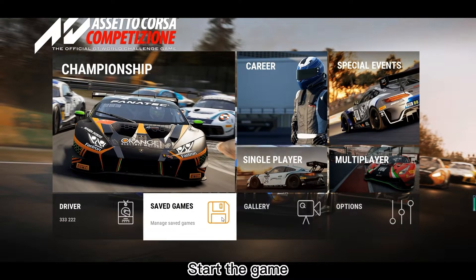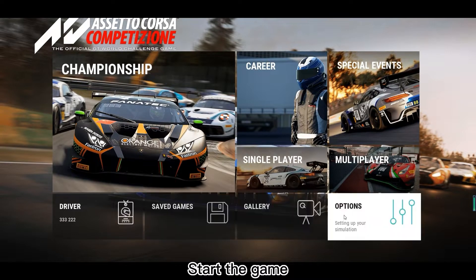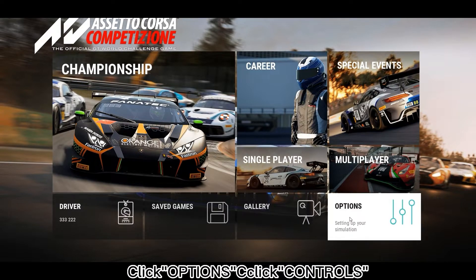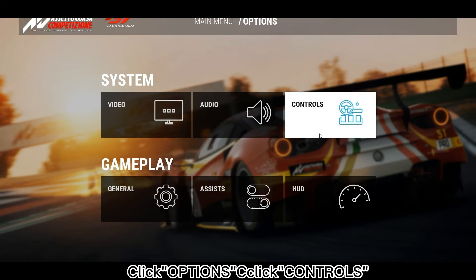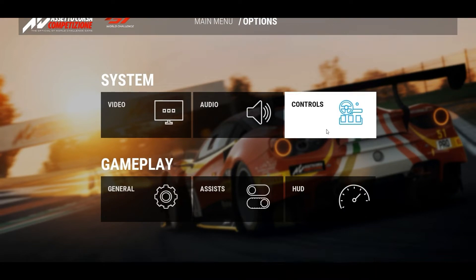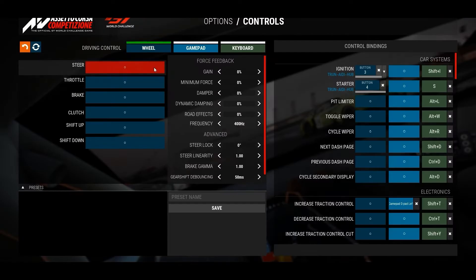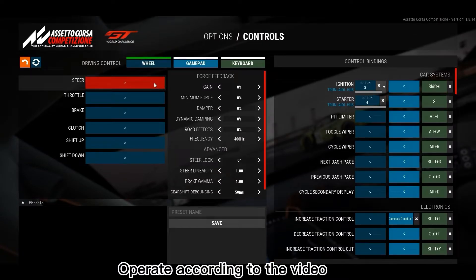Start the game. Click Options, then click Controls. Operate according to the video.